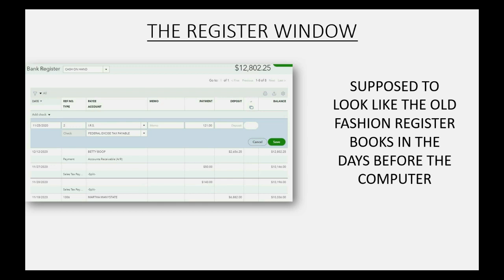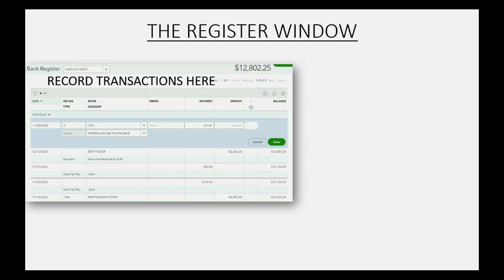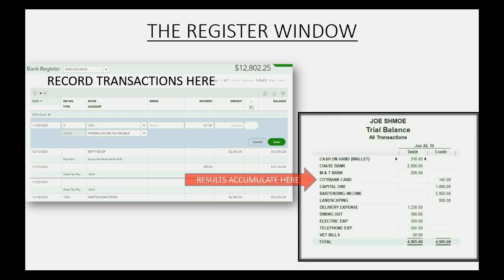Your grandparents or great-grandparents would take it out every time they wrote a check or made a deposit so they could keep their own running balance of how much they had in their account. Now in QuickBooks, you record transactions in the window that looks like the register, and the results accumulate and get sorted and totaled and put in the report — the trial balance — that we spoke about earlier today.